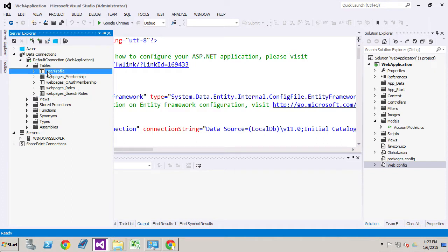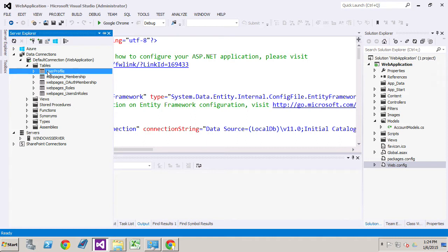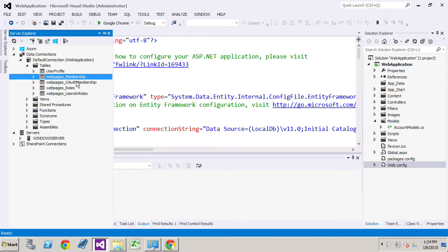Now the user profile is the one that we're going to be most interested in here at this stage. This is where all the user information goes that is their username and any custom features that you will add later on. The web pages membership houses things like their passwords and their password hints and whether the account is confirmed or not. And we'll get into that later on.